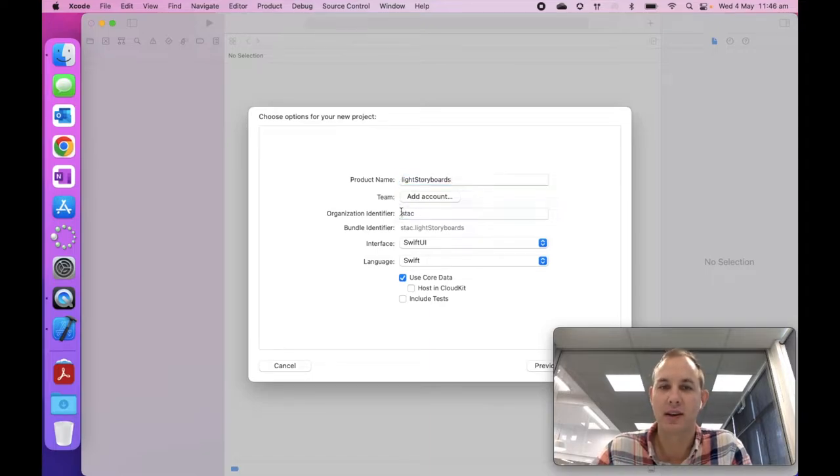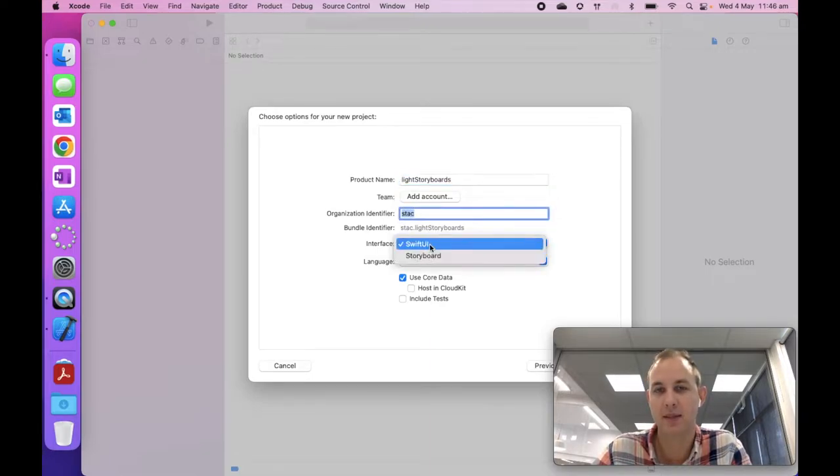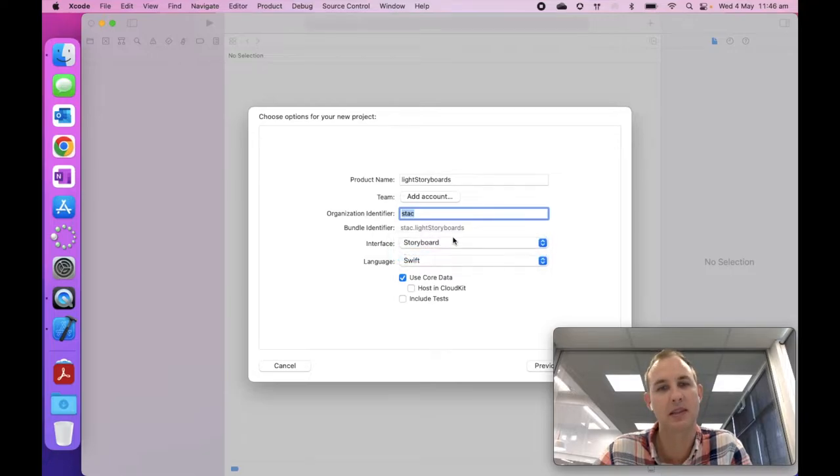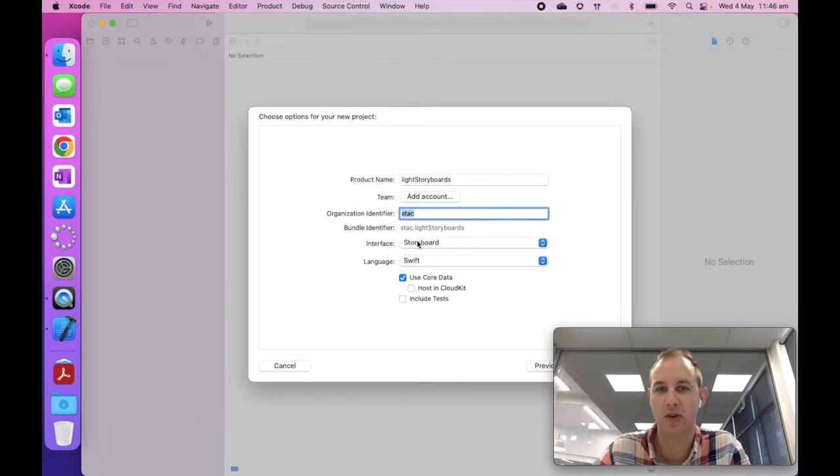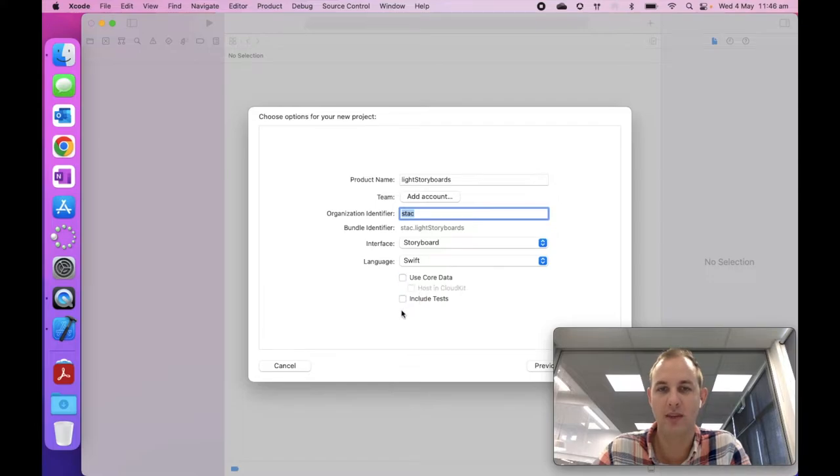The product name, that's going to be, for our first app is going to be light, L-I-G-H-T. I'm going to use an underscore, that's really important that you don't use spaces, because that can cause some errors. Our interface, very important, is storyboard.